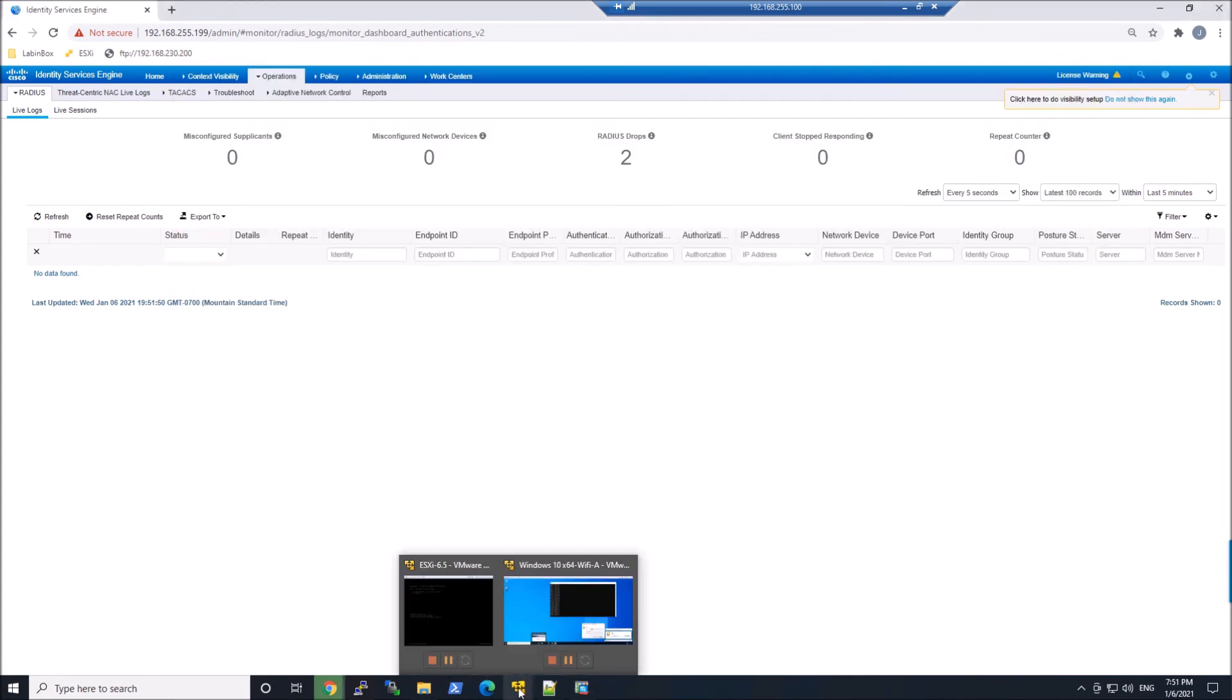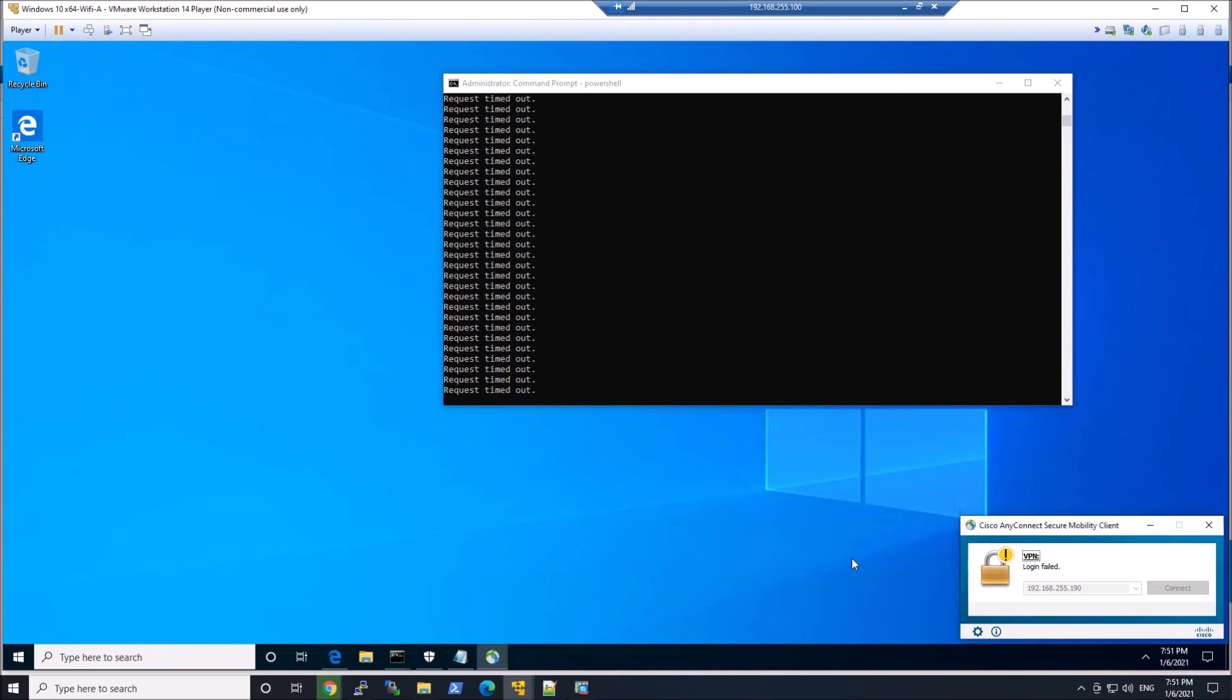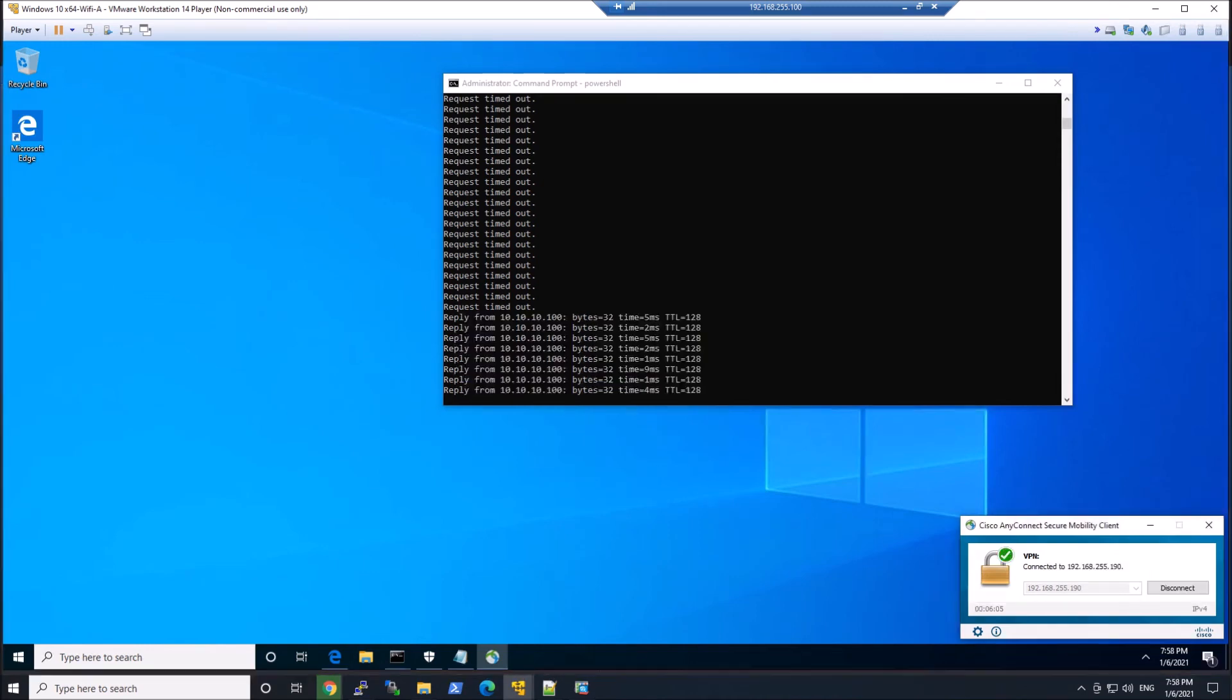So let's go to our box here. We're going to VPN as HR1. We'll go ahead and hit OK. It's trying to connect. Looks like it's connected. Perfect.